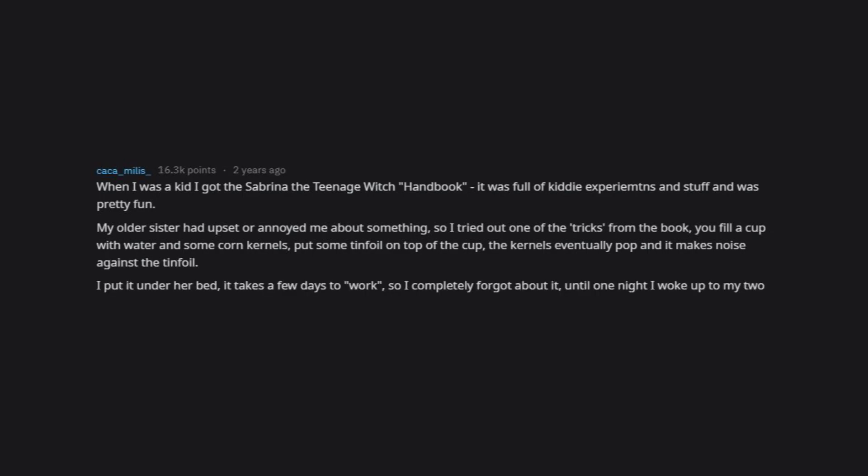I put it under her bed. It takes a few days to work, so I completely forgot about it until one night I woke up to my two sisters whispering. It had popped in the middle of the night and she thought there was a rat under her bed.